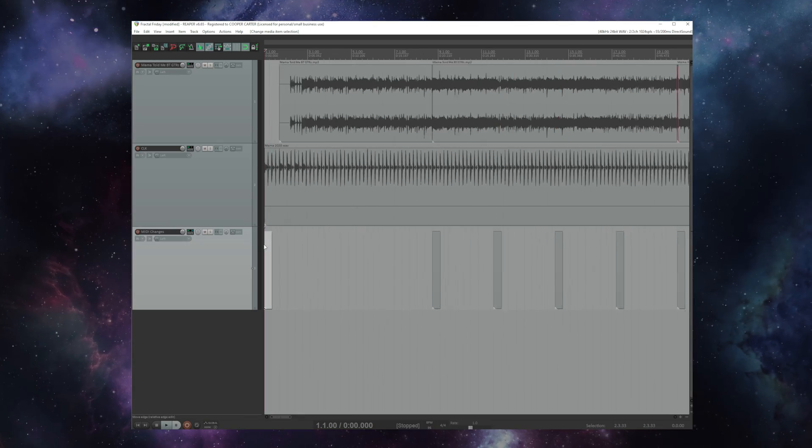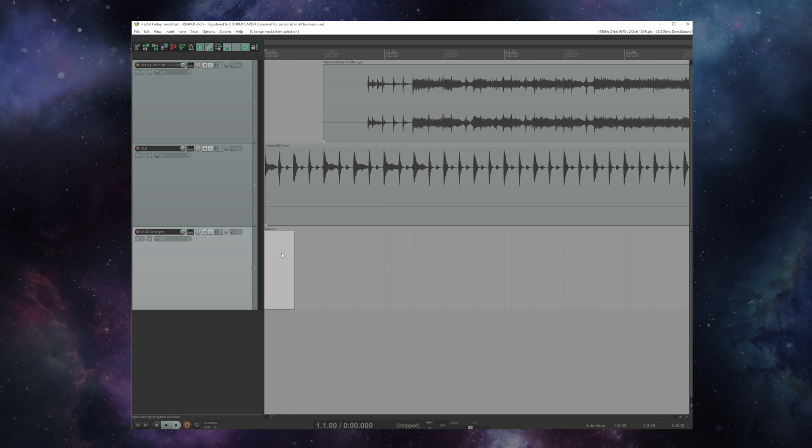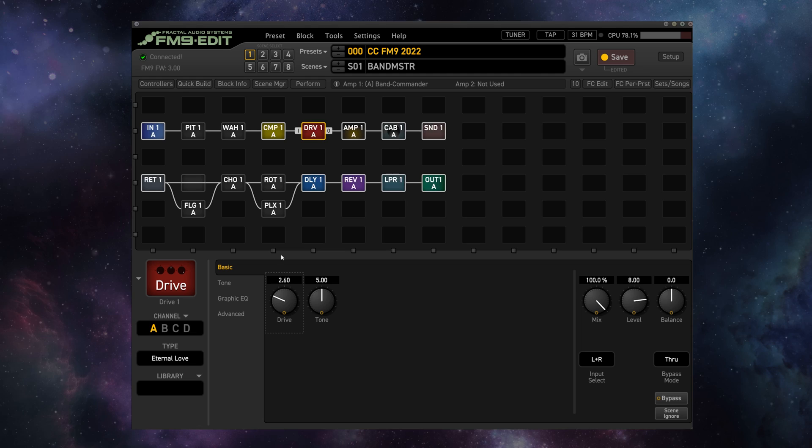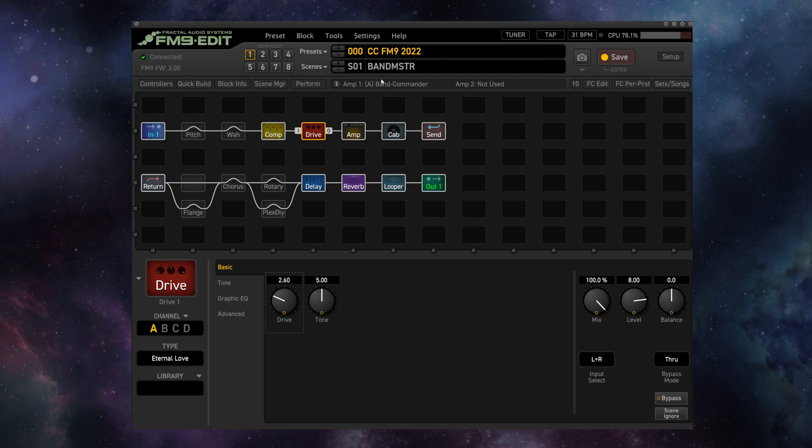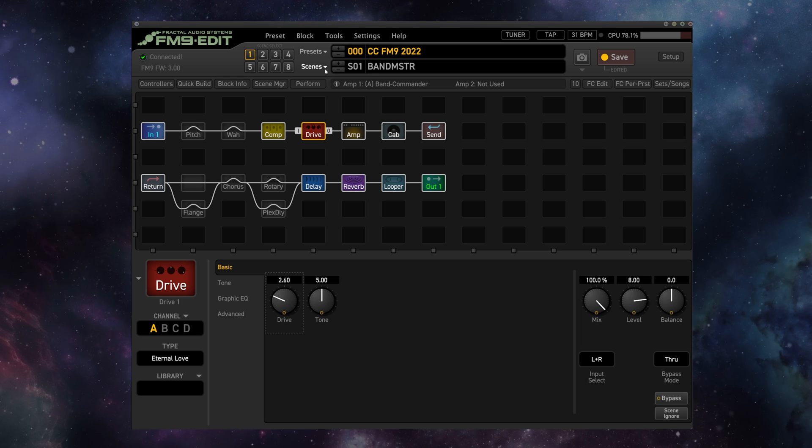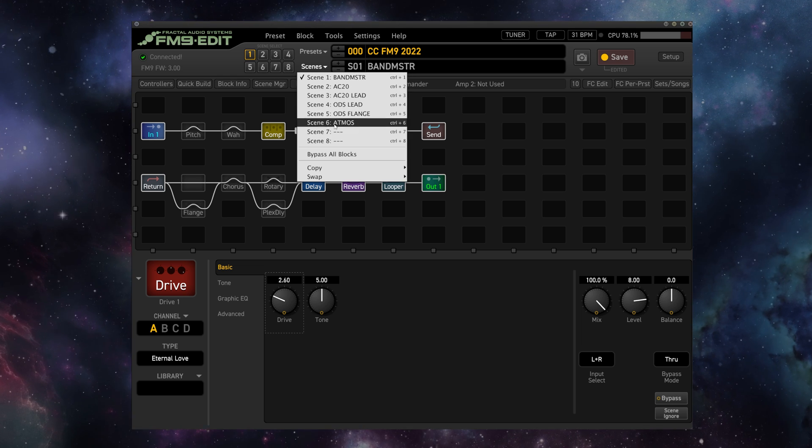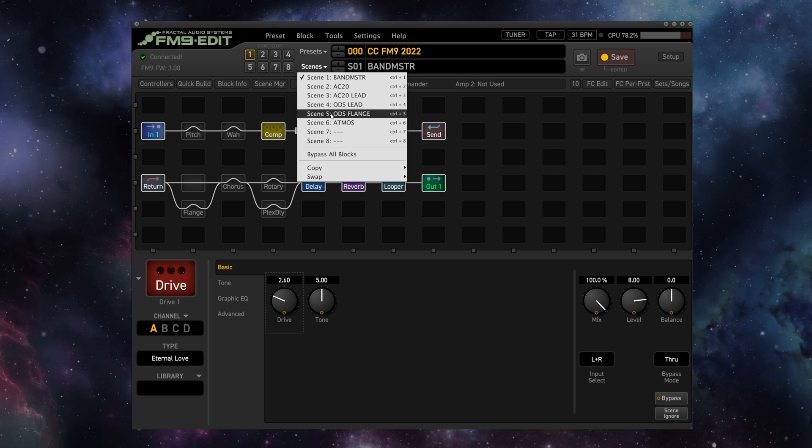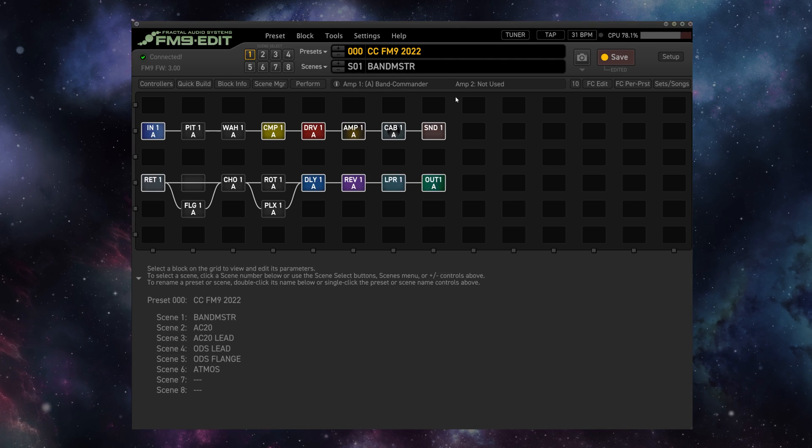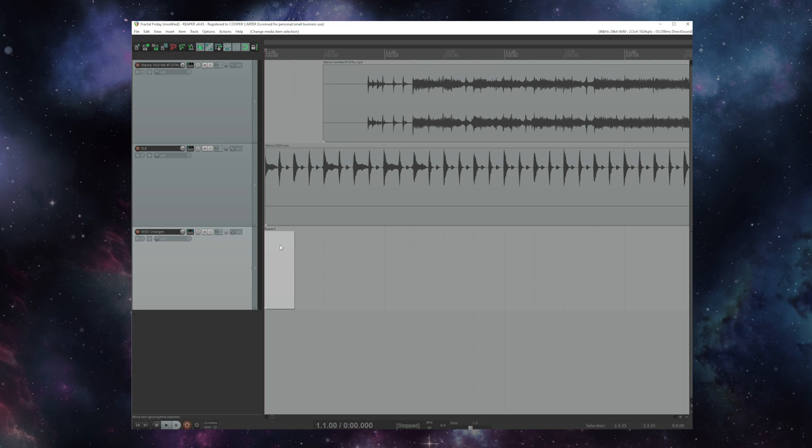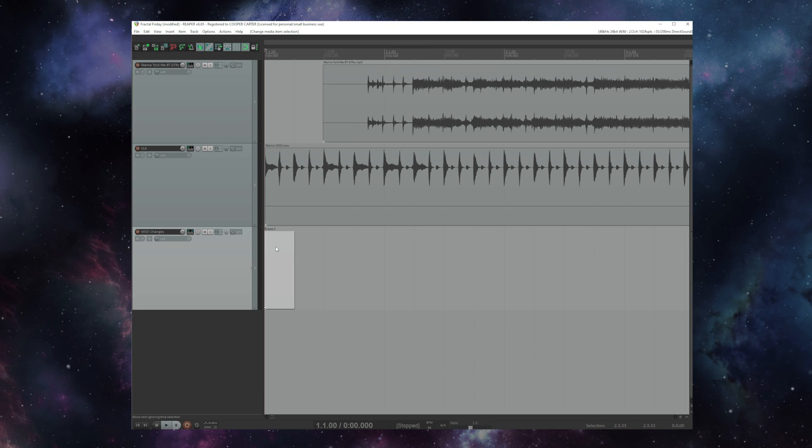So as I mentioned scene select is by far my most used parameter. I am a big fan of using one preset for a whole gig if I can and just setting up different sounds on scenes and switching between them. So scene 2 for example starts off this song. Let's check that one out.